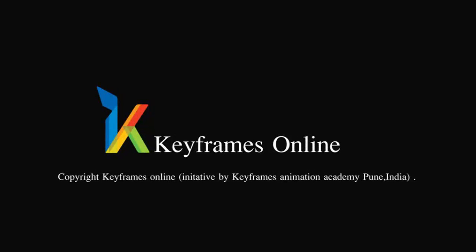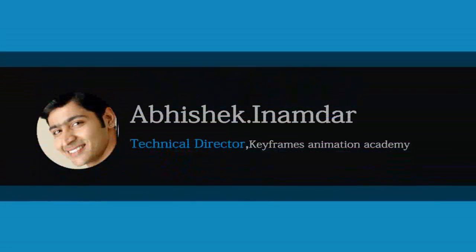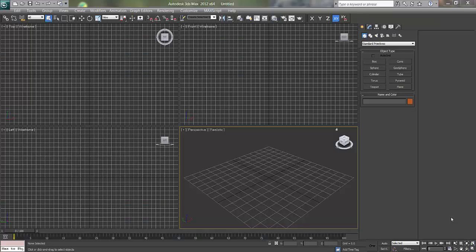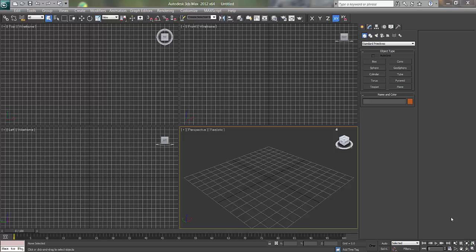Hi there, I am Abhishek Inamdar from Keyframes Animation. Today I'm going to show you how to make a logo in 3D Max in a very simple way. So let's get started.